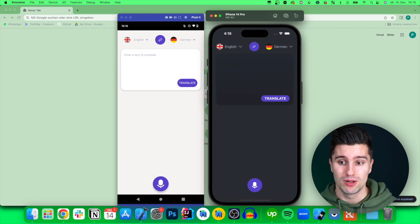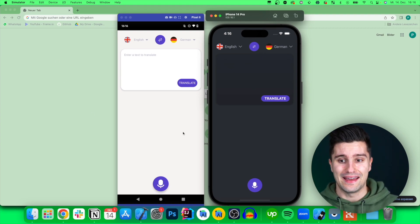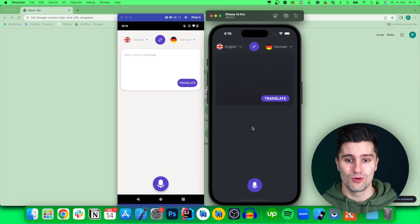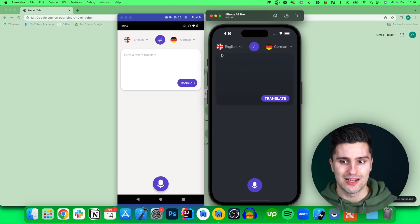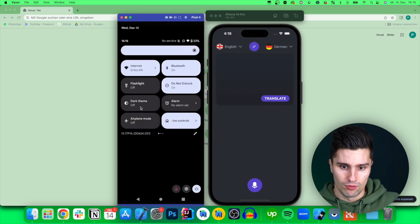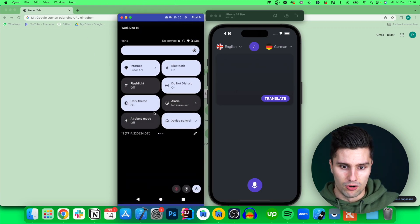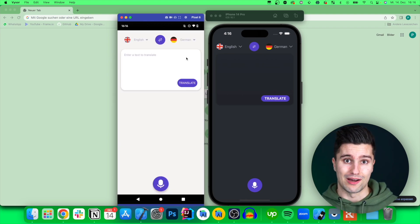I want to show you the app you will build in this course. You can see I have two emulators open here, because you will of course get two apps — you will build both the iOS and Android app. On the left we have the Android app, and both apps support a light and dark theme. Android also has a dark theme, and you will learn how theming works on both iOS and Android.